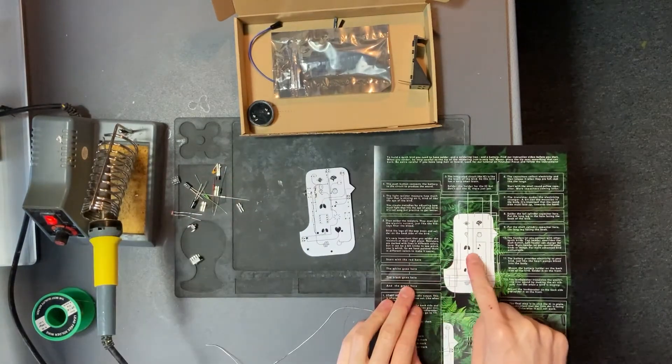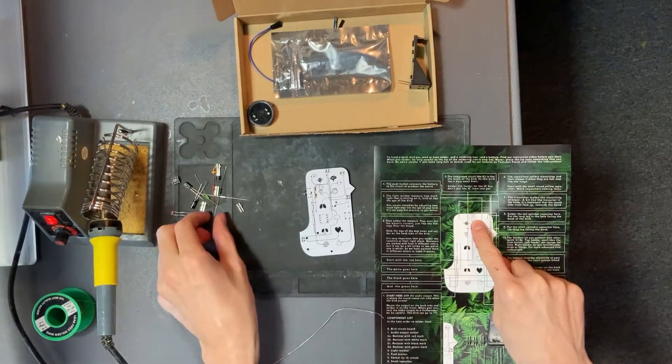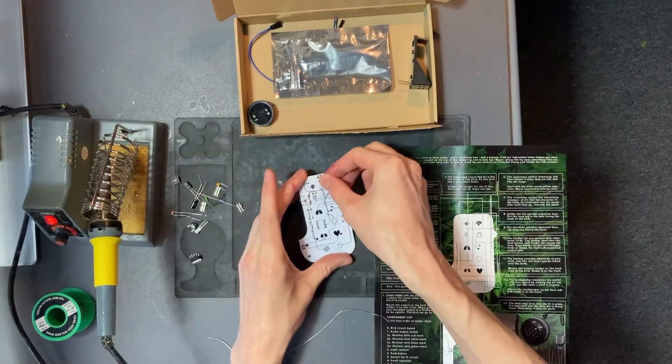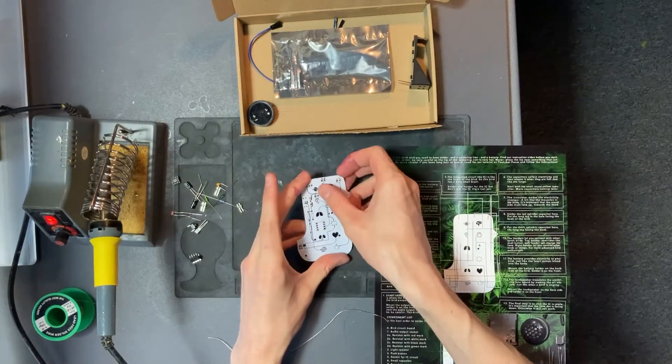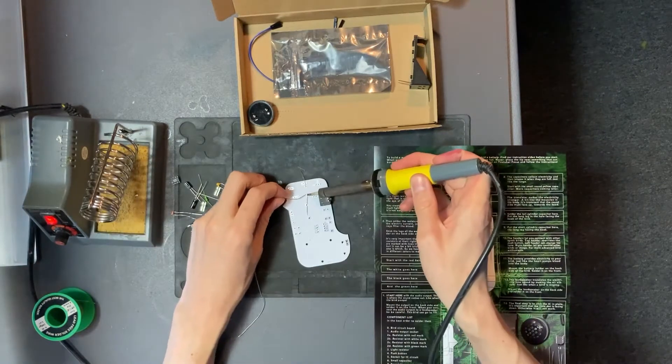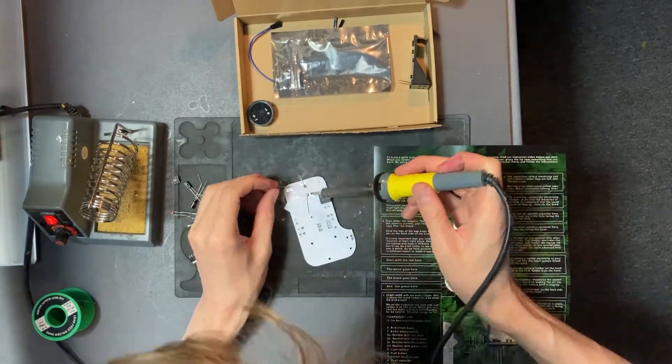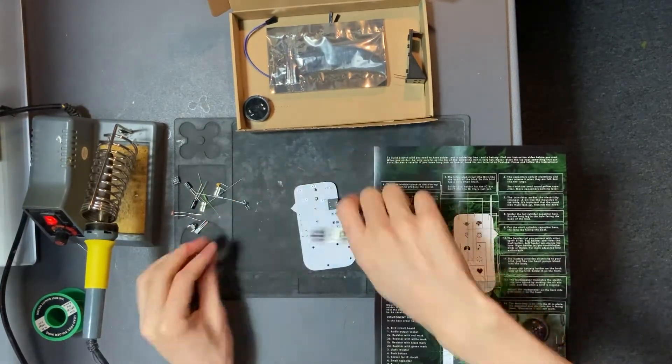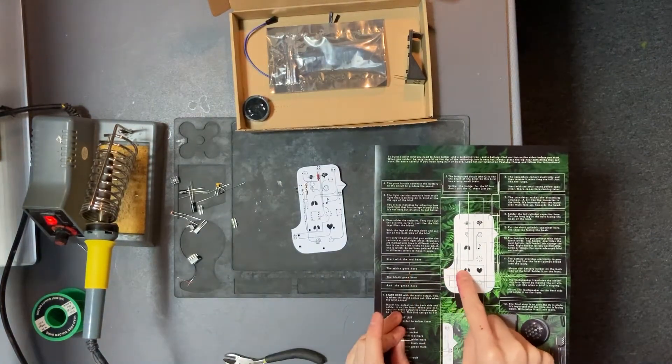Next step is a multi-step which is the resistors. The first one is the red resistor that goes at the top of the bird. Insert from the front and solder at the back. Don't forget to cut off the legs of the resistor.